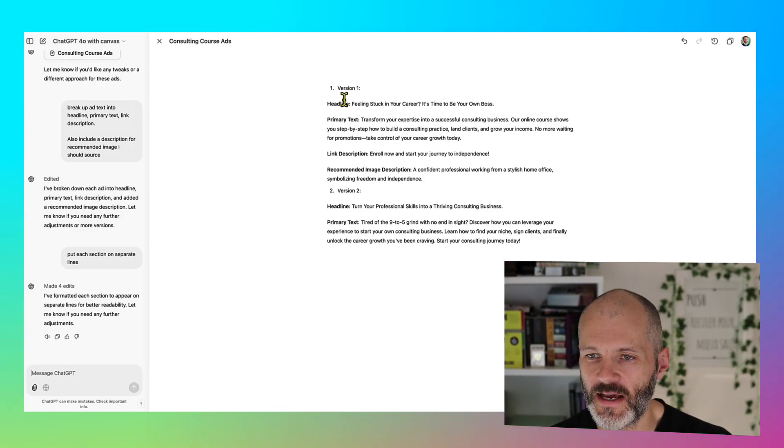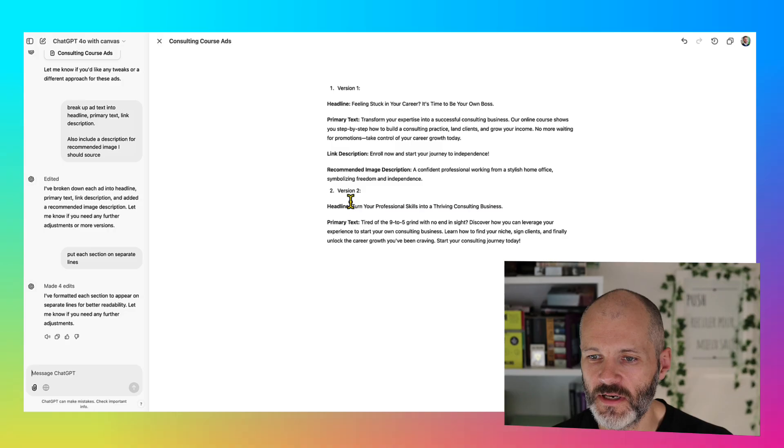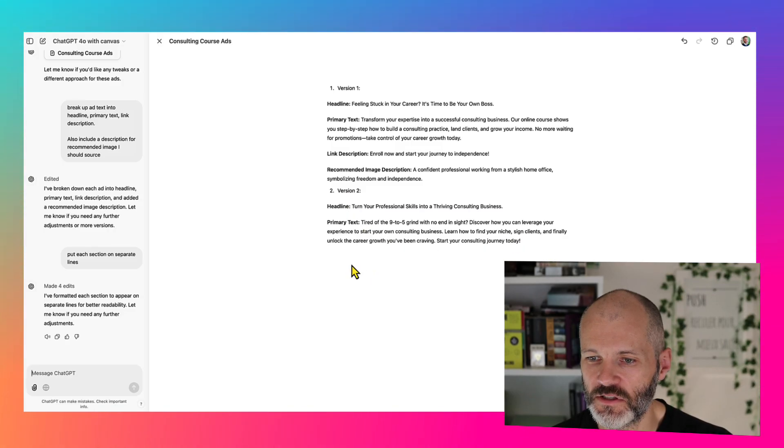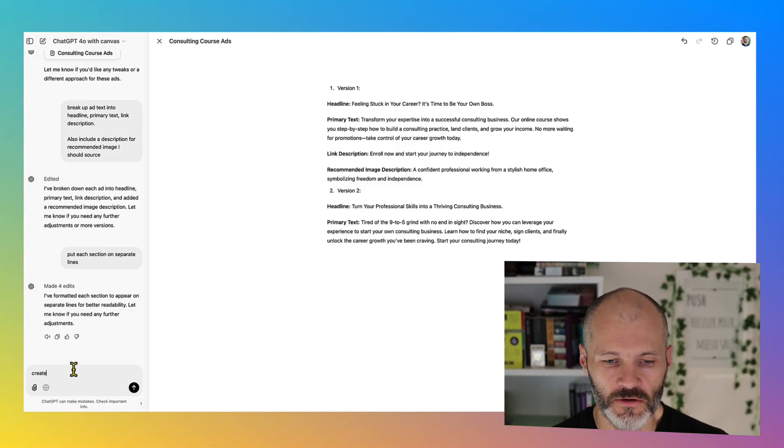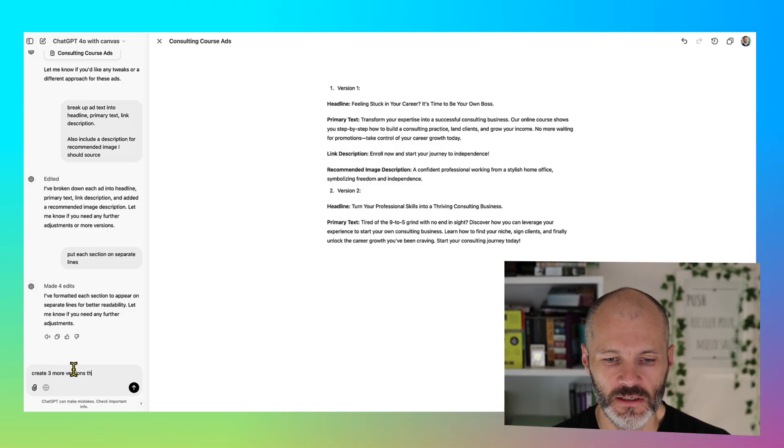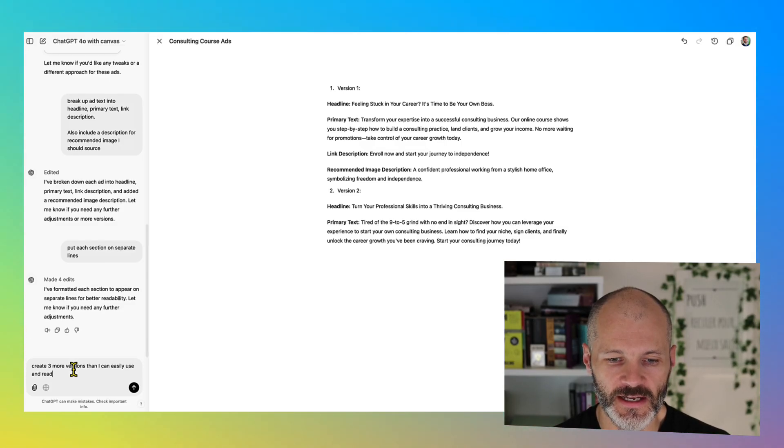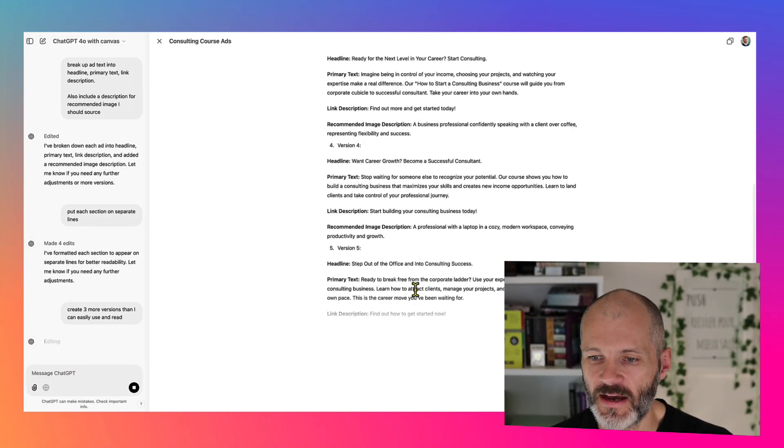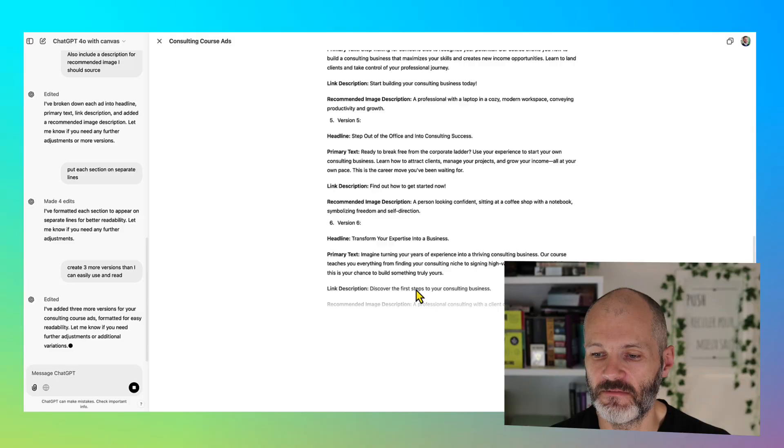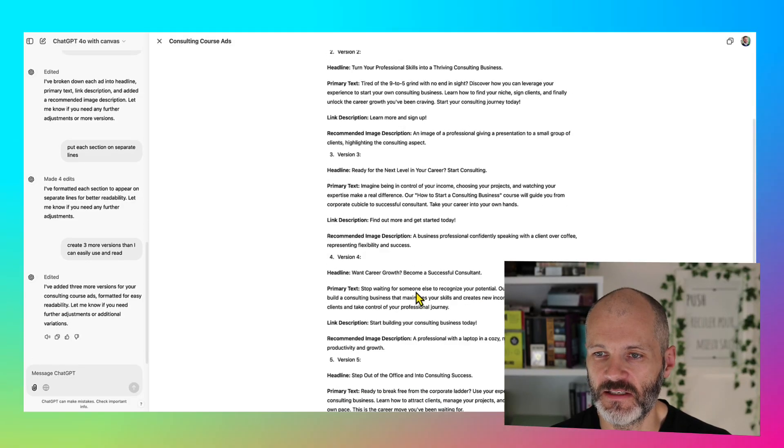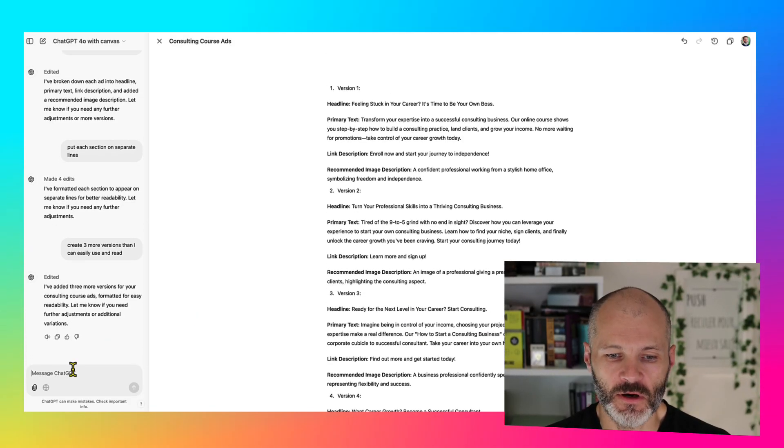Okay, so now I have version one and version two. So put create three more versions that I can easily use and read. So now I have five different variants that I could use for my Facebook ad.